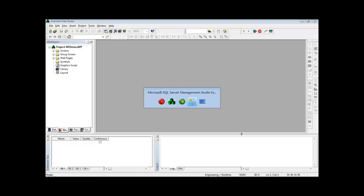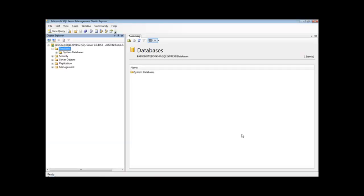First of all, I'm going to create a new database. It could be any database, but in this particular example I will use the Microsoft SQL Server database.